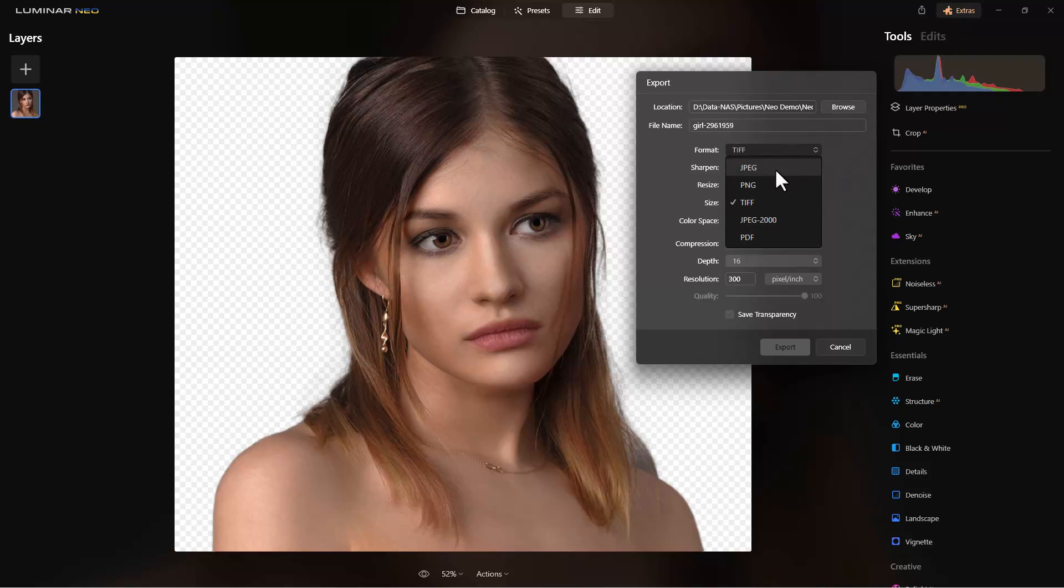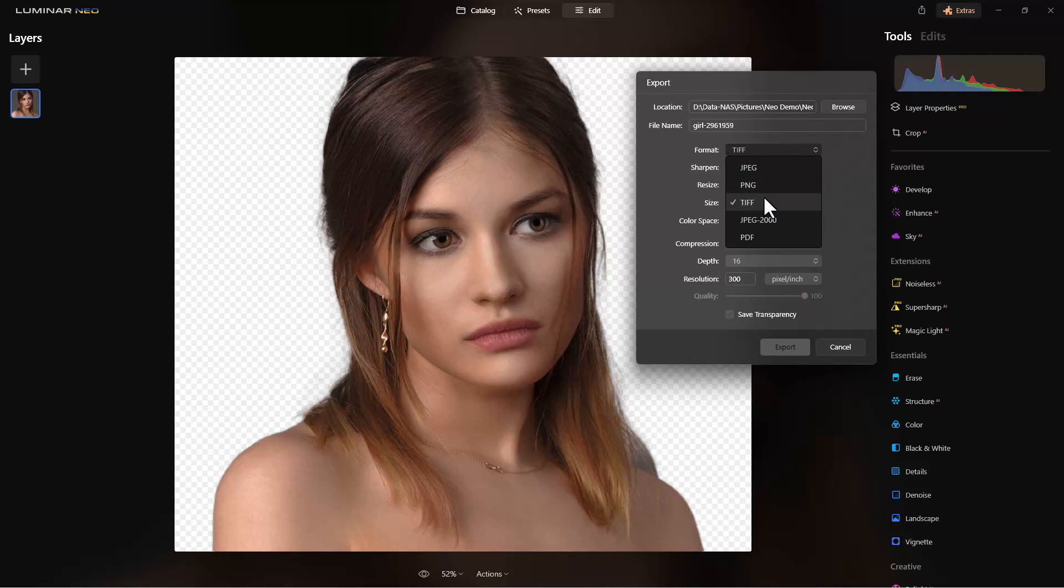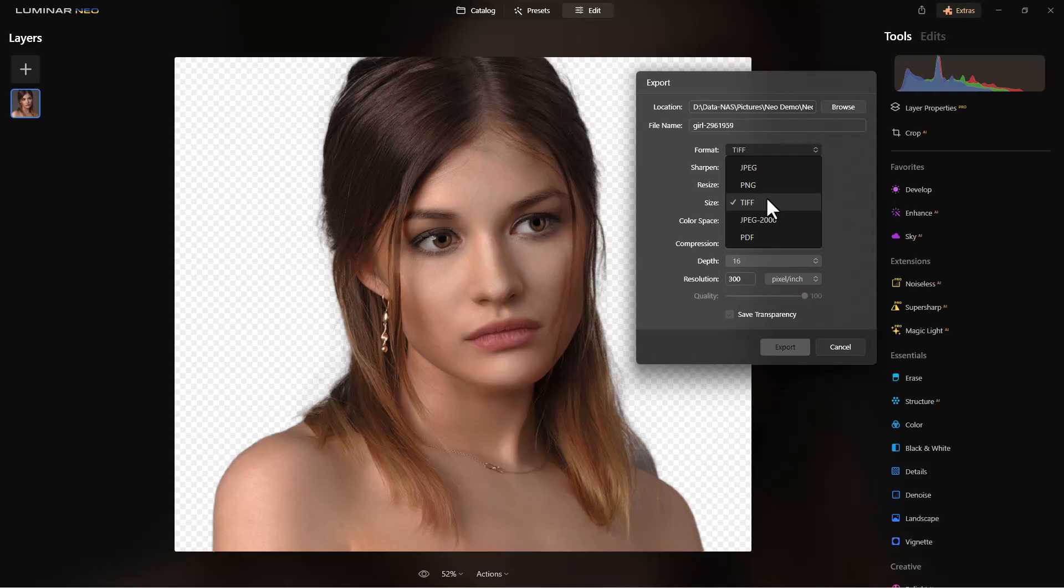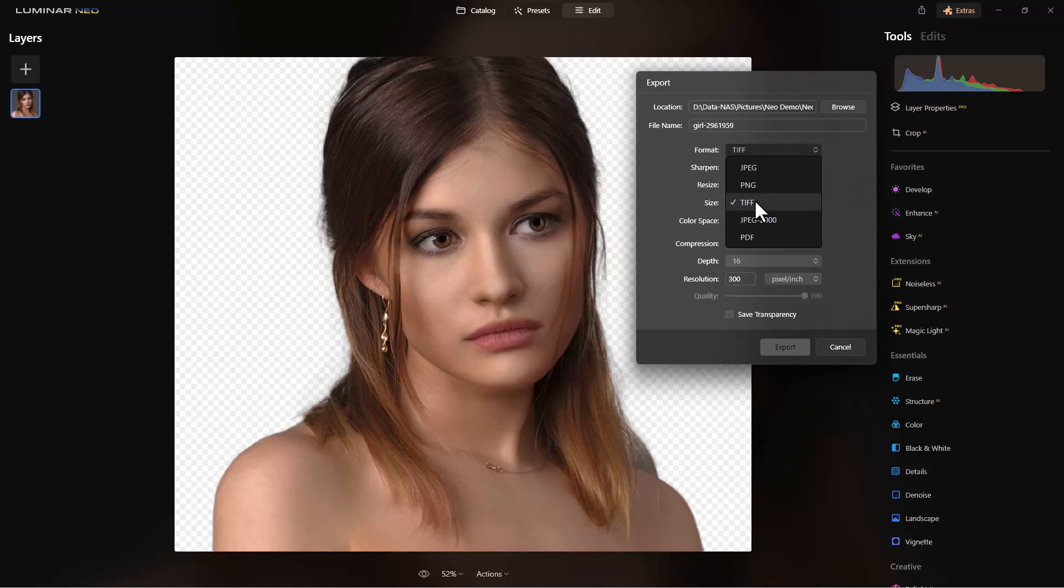JPEG does not support transparent images, so we don't want to use that one. TIFF has more detail than PNG. It's larger, not as compressed, and will support transparent backgrounds. But Luminar Neo cannot currently open the transparent background in a TIFF, so if you open a TIFF with a transparent background, it just comes in with a solid white background. This isn't good for most of our uses unless we're taking it to another photo editor.